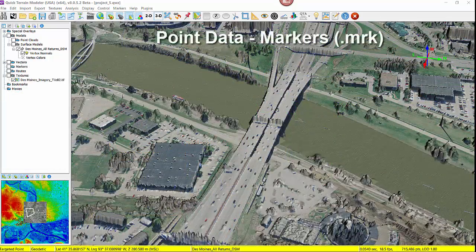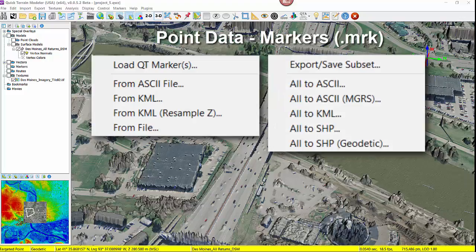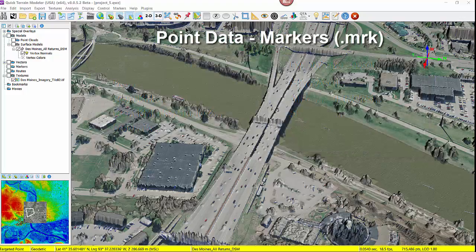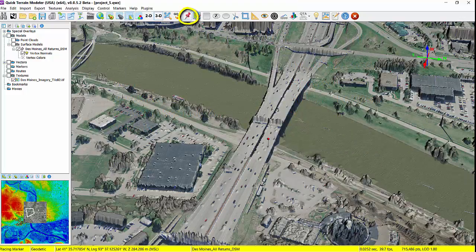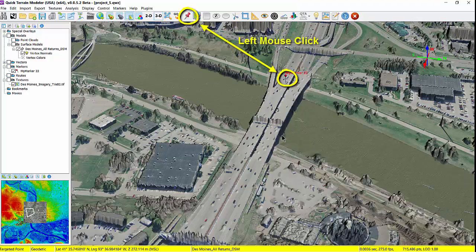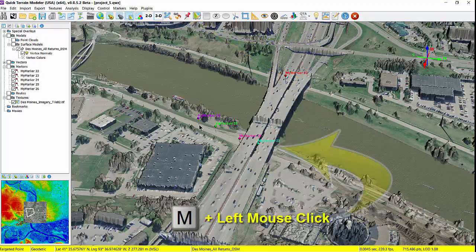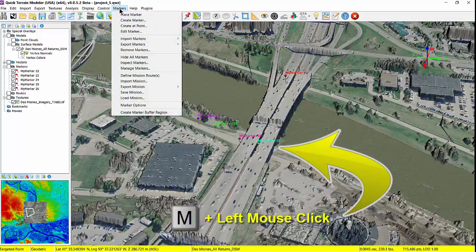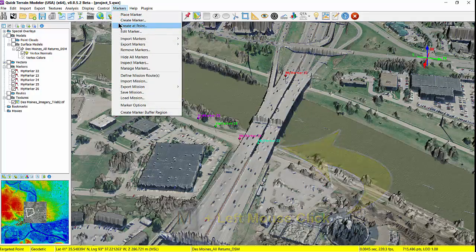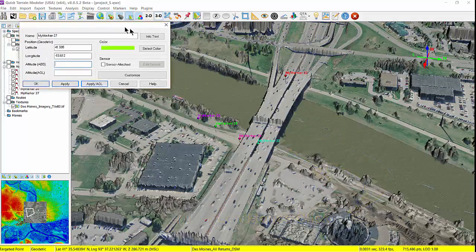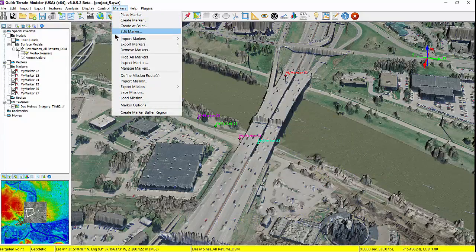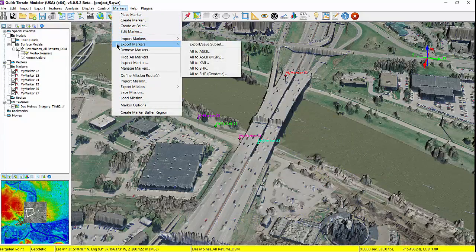Point files created in QtModeler are referred to as markers and are saved as a .mrk file. They too can be imported and exported in a variety of formats including shapefile, KML, and ASCII formats. Markers can be created in several ways including the place marker icon, holding the M key and left-clicking in the 3D scene, or using the marker menus with either create marker or create point. The import and export marker functions are also located on the marker menu.